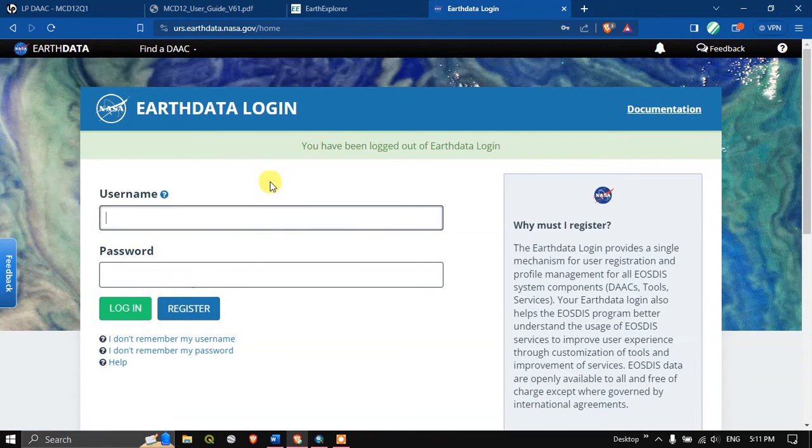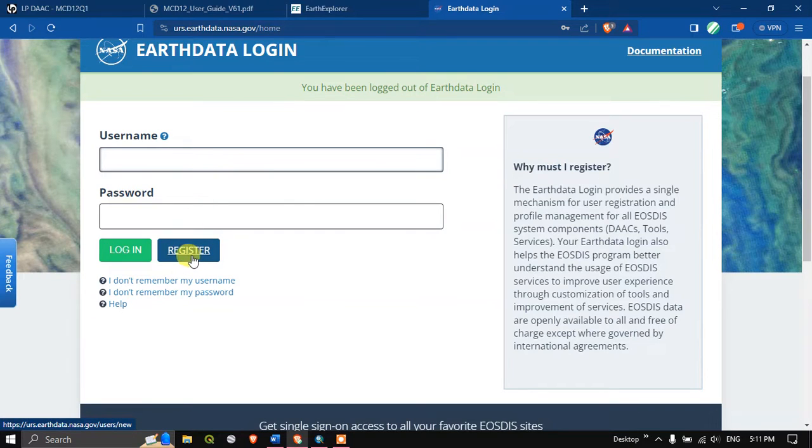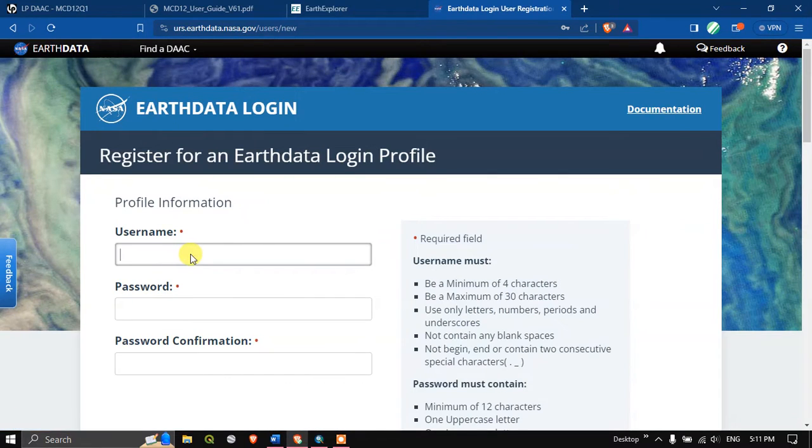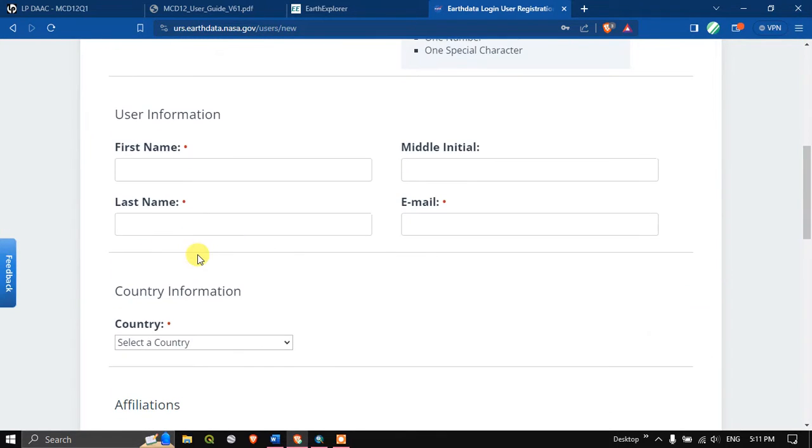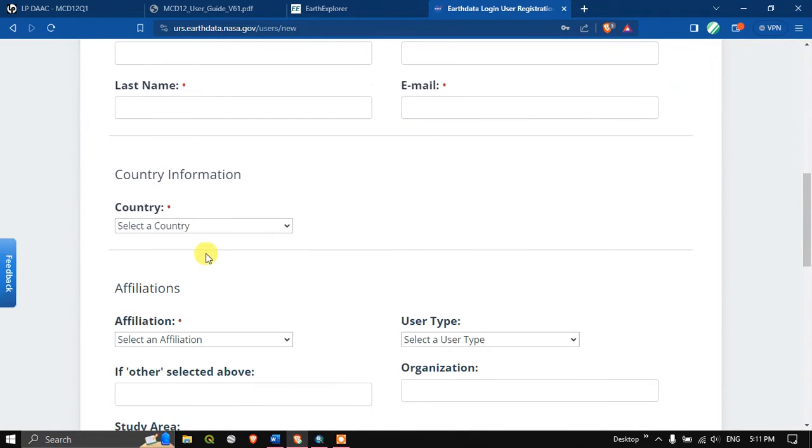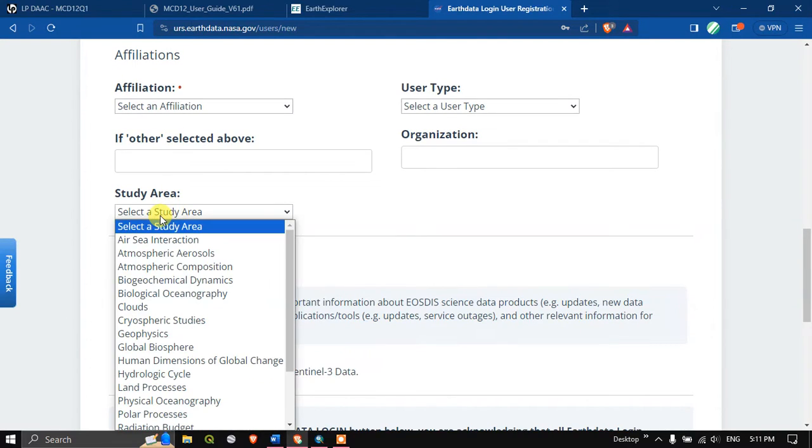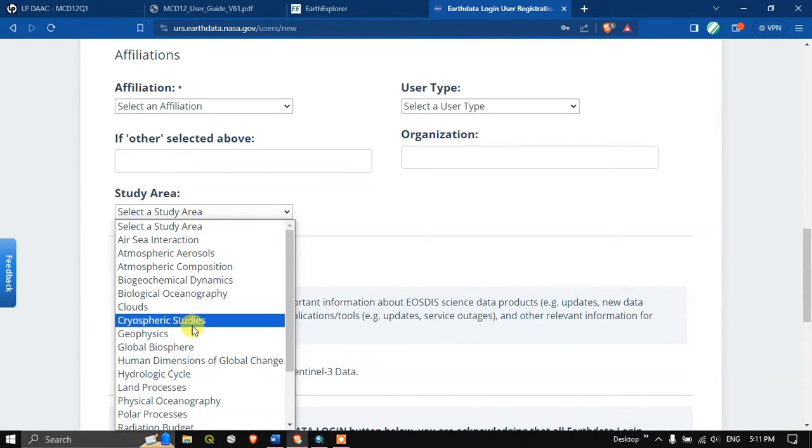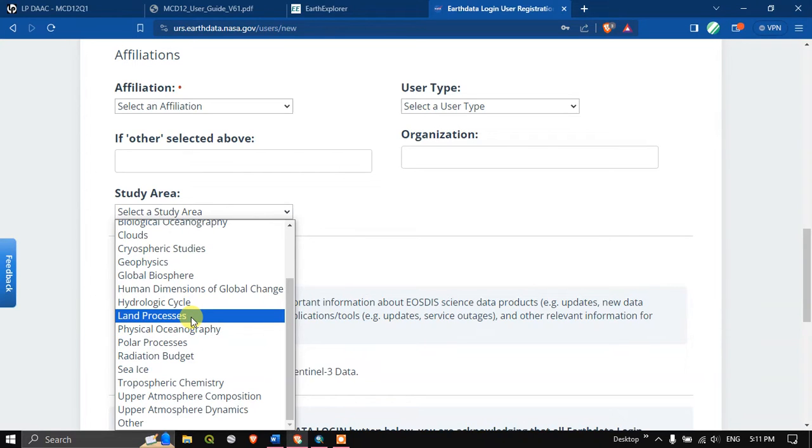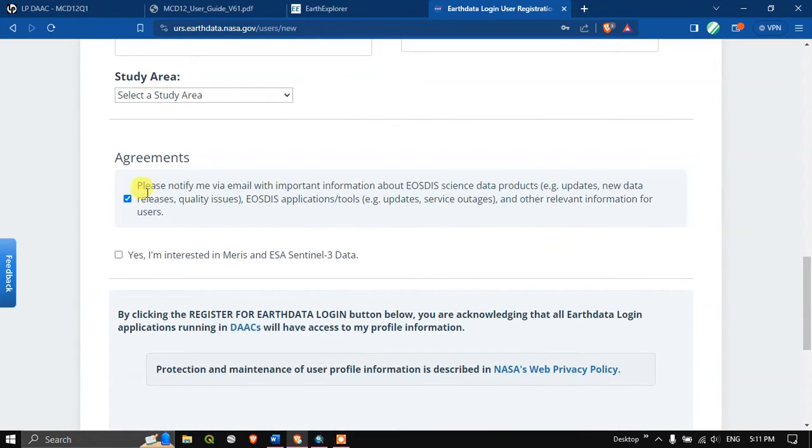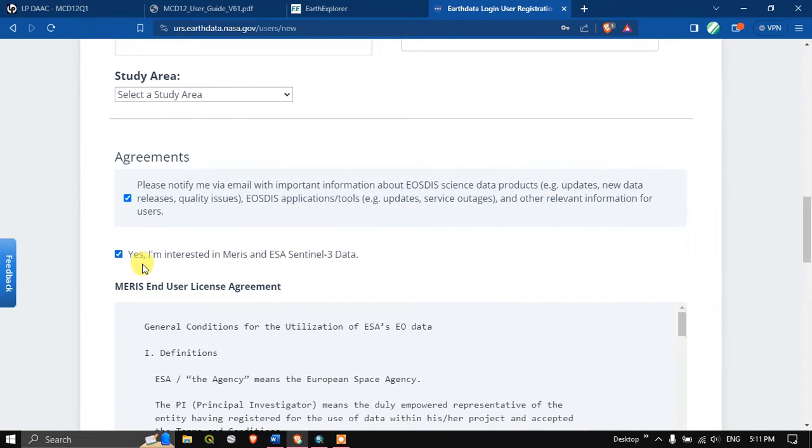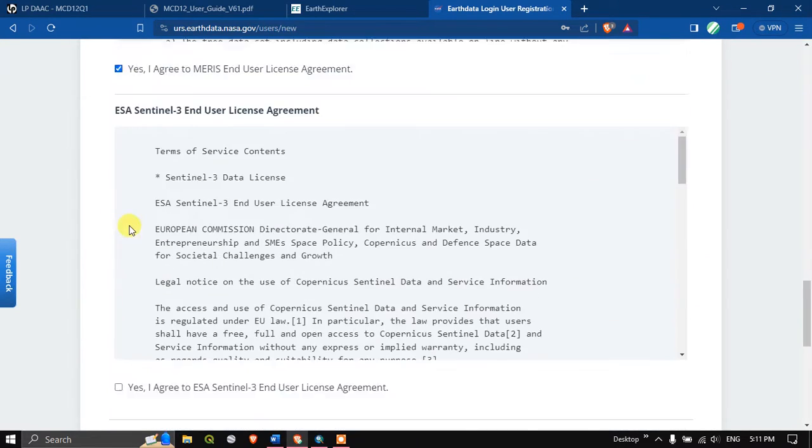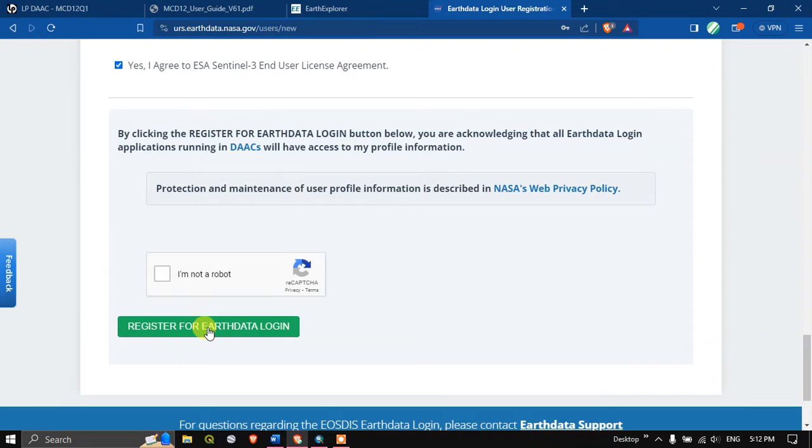The user page looks like this. We need to provide our username and password. If you don't have username and password, select the register button. It is very easy, you just have to create a username, password, first name, middle name, email ID, country, affiliation, study area. For example here I am going to choose land processes. Likewise you can select accordingly. Finally we need to agree with these terms and after that check I am not a robot and hit the button register. You'll be asked to confirm your registration. After doing so you can directly download the data.